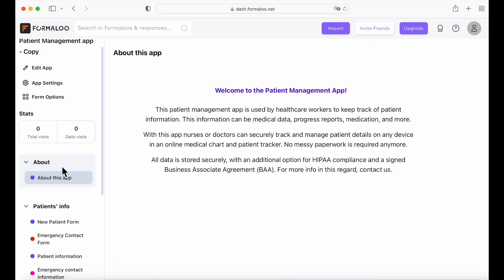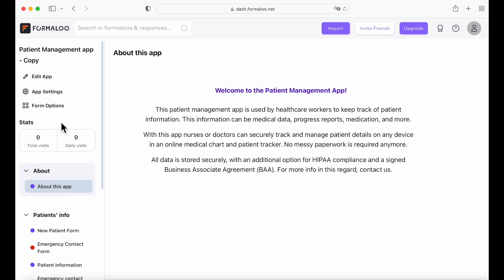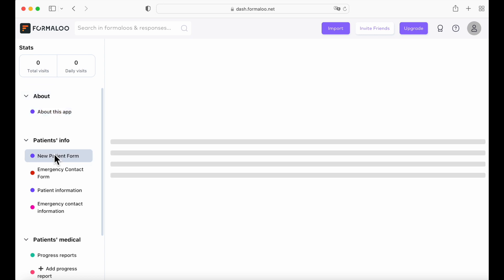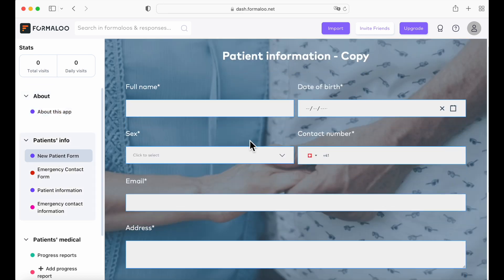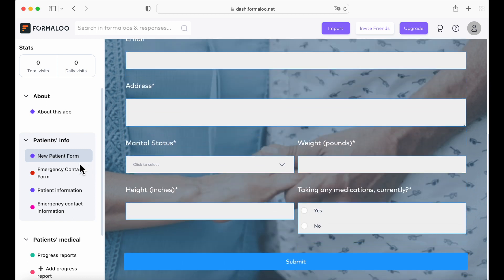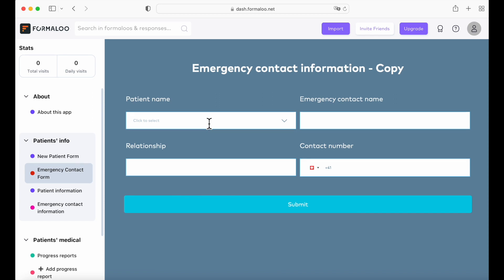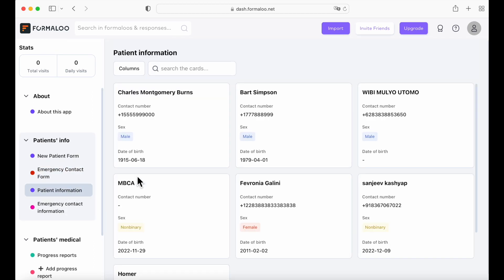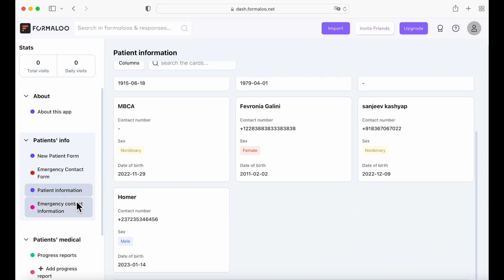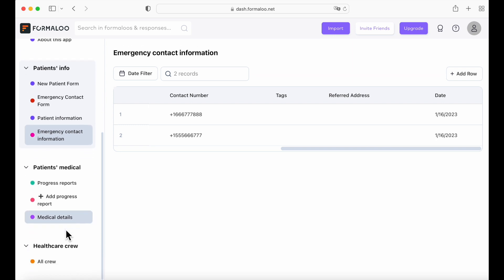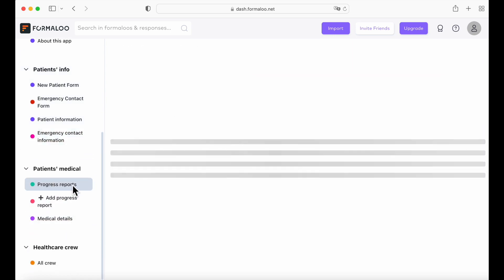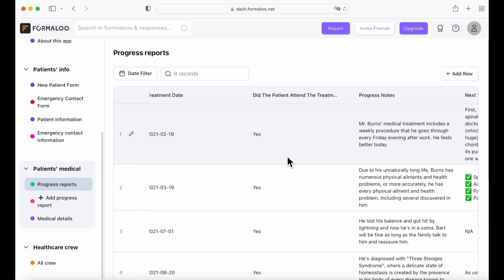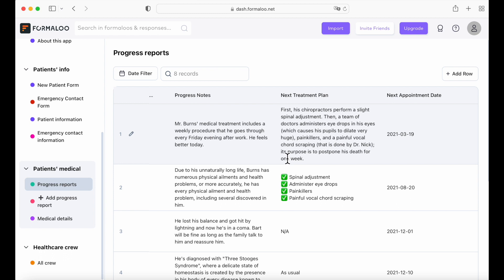Here you have a welcoming message. You also have your menu with all the different pages. So you have new patient form, for example. We also have an emergency contact form. All the forms are customizable and I will show you how to do that. There's also the patient information and the emergency contact information with all its data. So all of these are the form views of your patient infos. Here we have a progress report with a table view. You can change the view of your pages and I will show you how to do that.